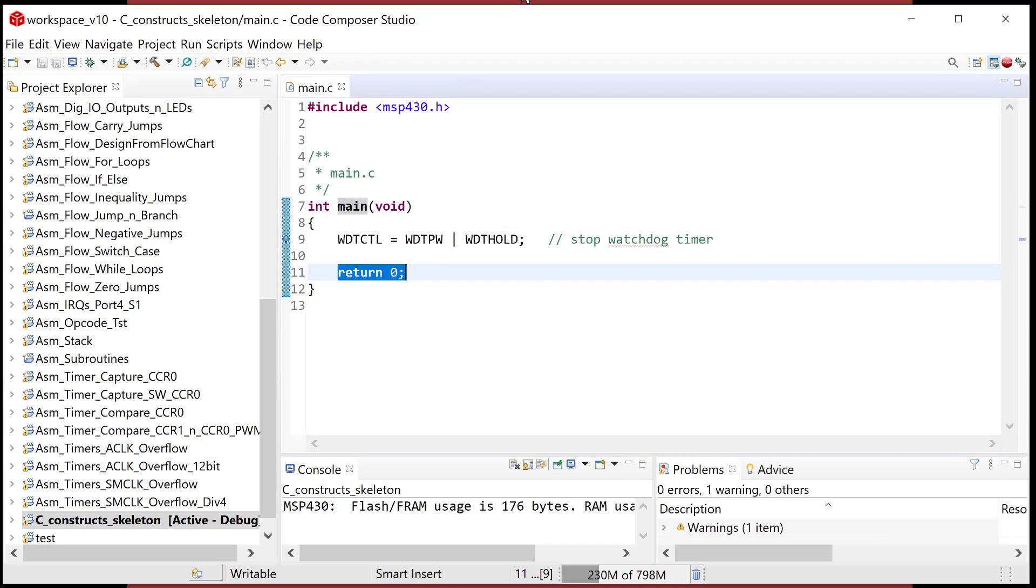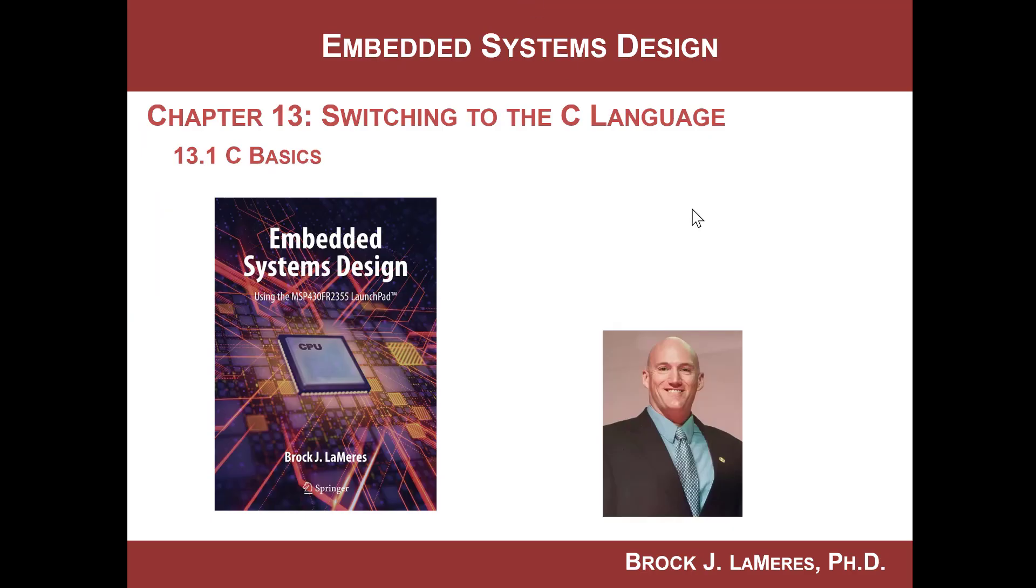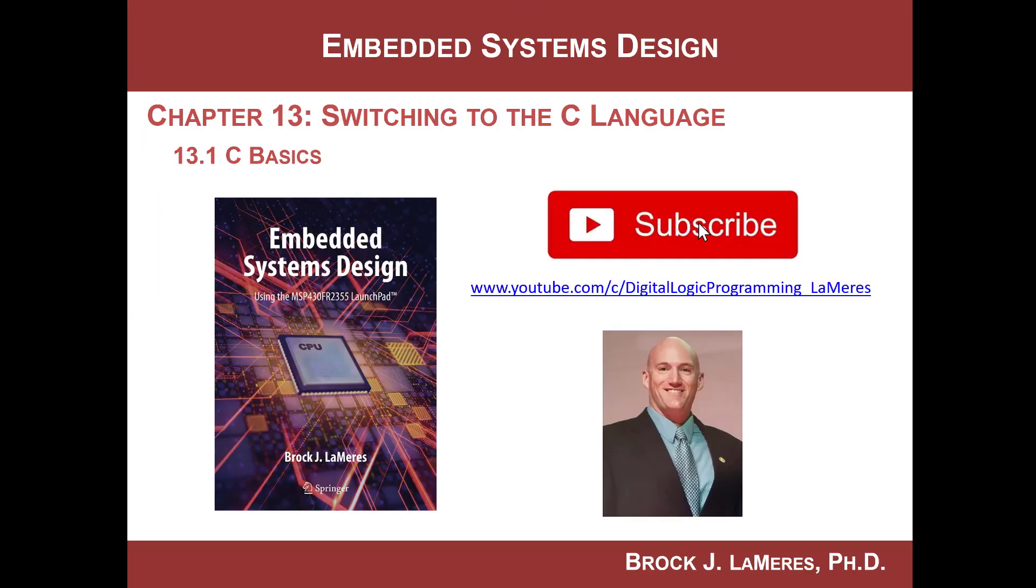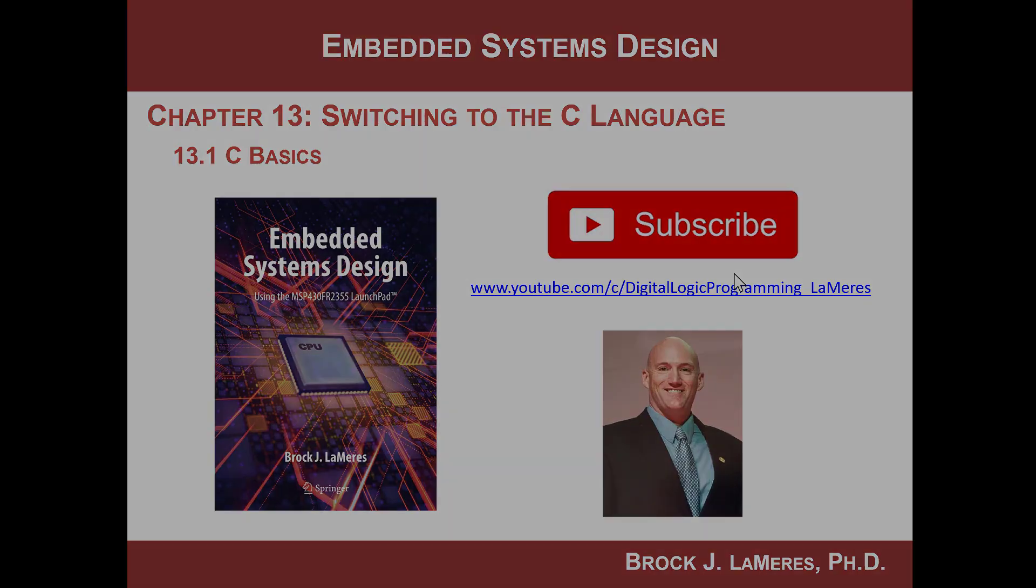So that is the switch over to C. And next, we will start looking at how you actually code up some basic constructs. All right, that's it. Remember to support my channel by subscribing and see ya.